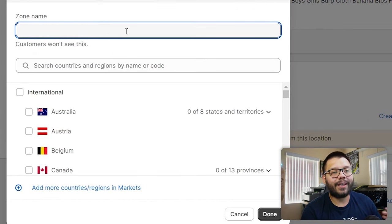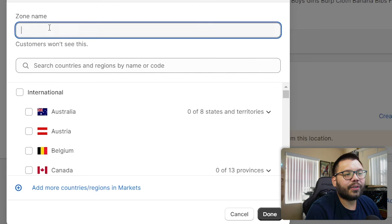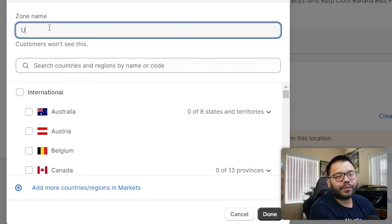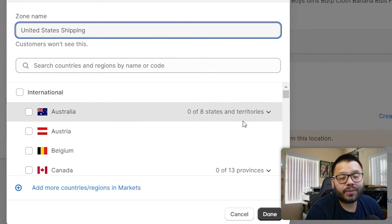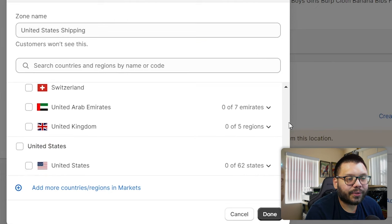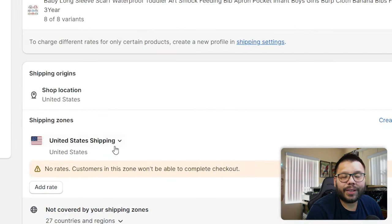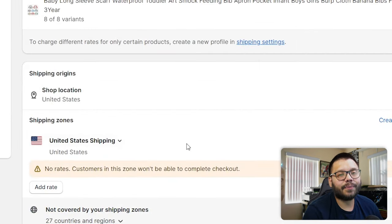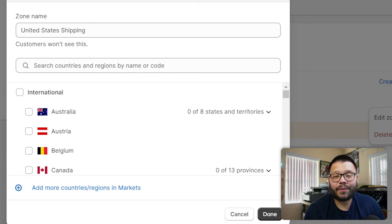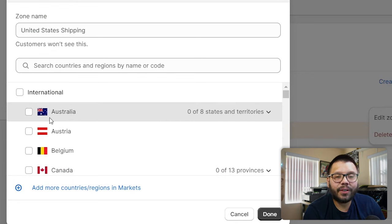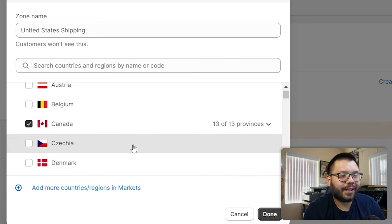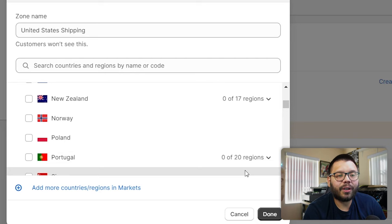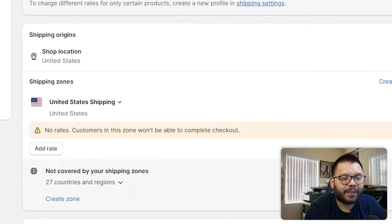Click Create Zone and name it whatever you want. For this example, I'm shipping specifically to the US, so under zone name I'll put 'United States Shipping.' Then I need to choose the US — we're not going international — so scroll down, select United States, and click Done. Now we can officially ship to the US. If you did want to ship internationally, you could choose countries like Australia, Canada, and the UK, but we're leaving it at the US.